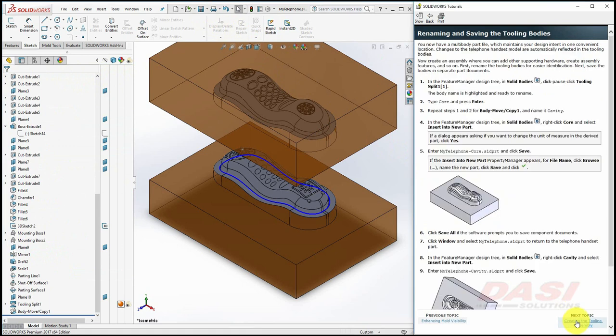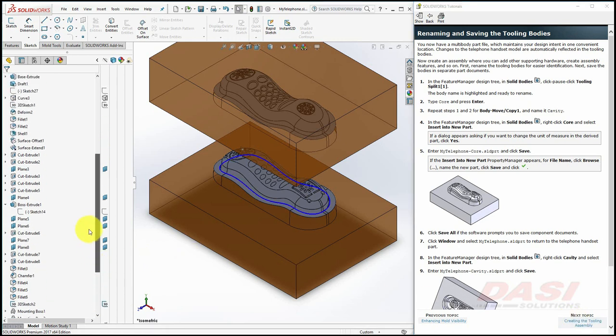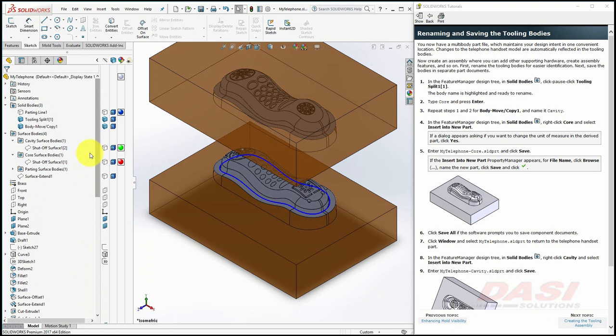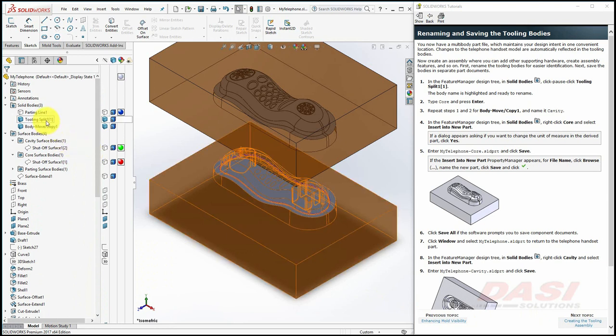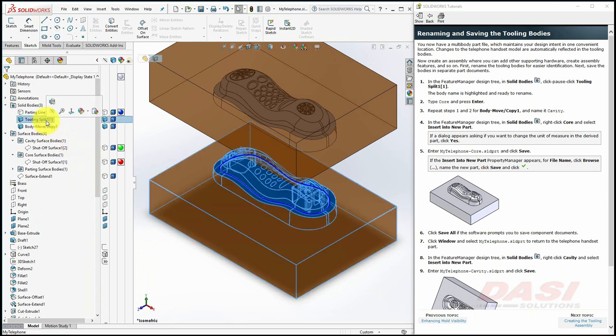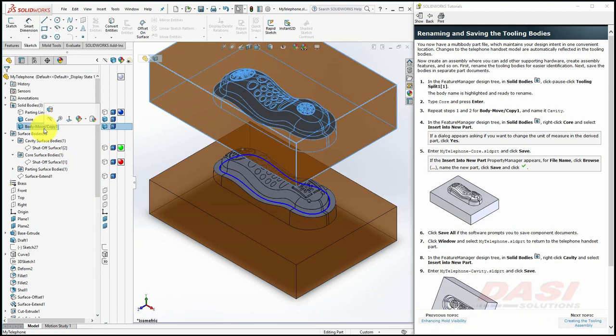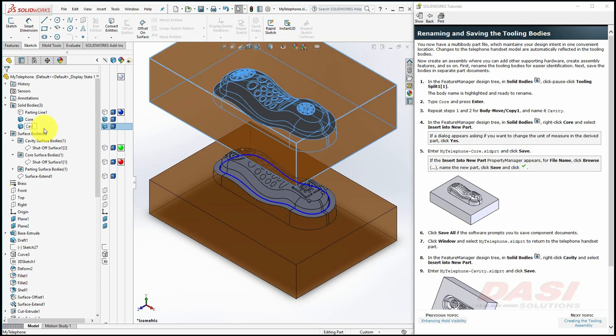Next, we'll save our part as an assembly, which makes it easier to add other supporting hardware. We'll rename some of the bodies in our Feature Tree to make them more easily identifiable. Click on Tooling Split 1 to select it, pause for a moment, and click again to prompt for a rename. Call this body Core, and repeat this process for the Body Move Copy and call this one Cavity.